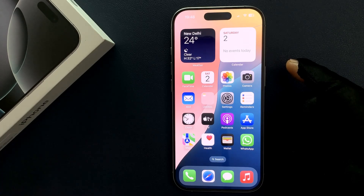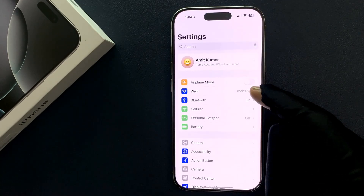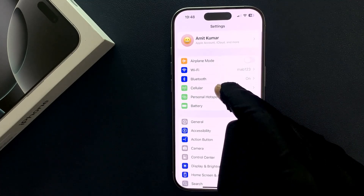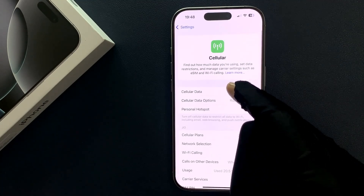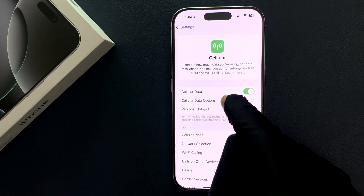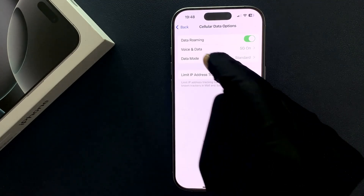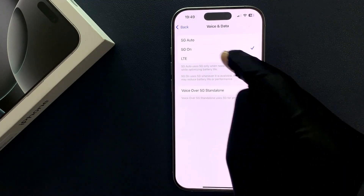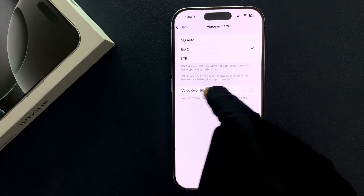Just open your Settings app and then scroll down to Cellular and tap on it, then tap on Cellular Data Options, then tap on Voice and Data. On this screen you can see the Voice over 5G Standalone option.